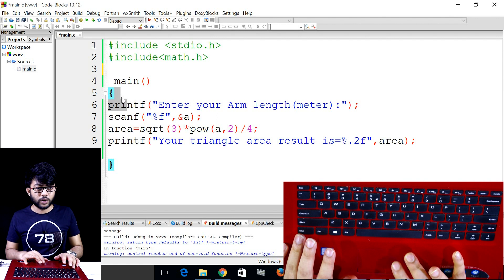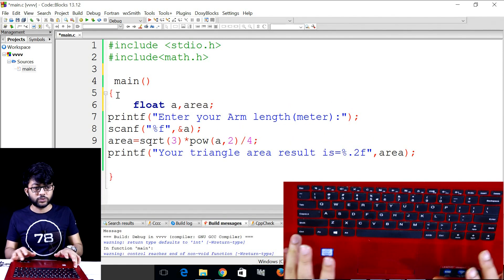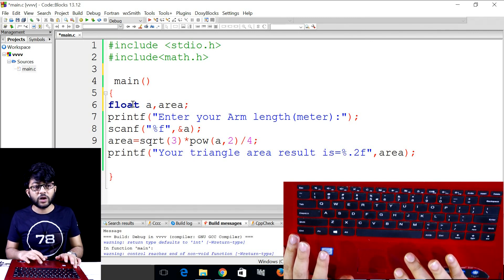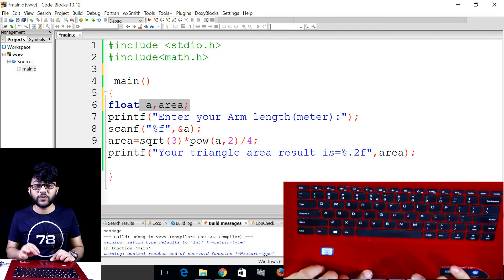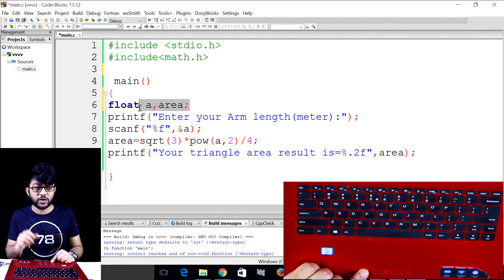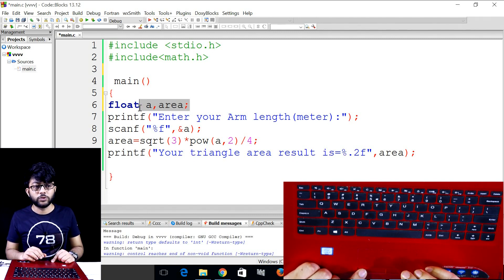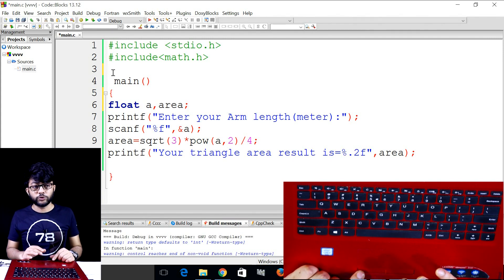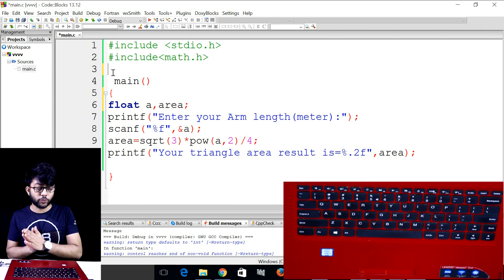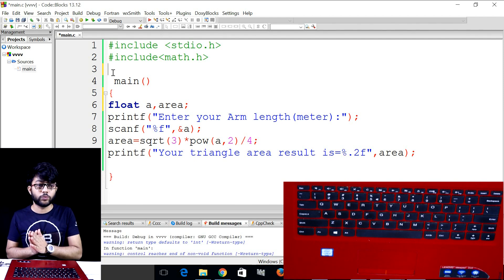We call this declaration a local declaration, which is the local variable. We call local variable, which is the function in which we call local variable. This declaration and the local variable means that we call it a local variable.